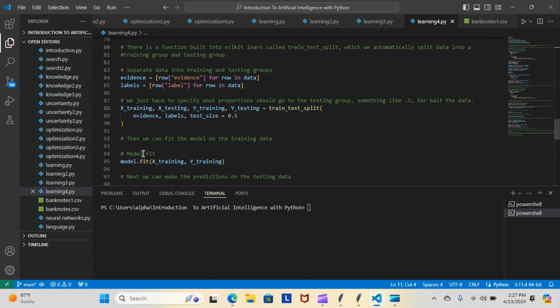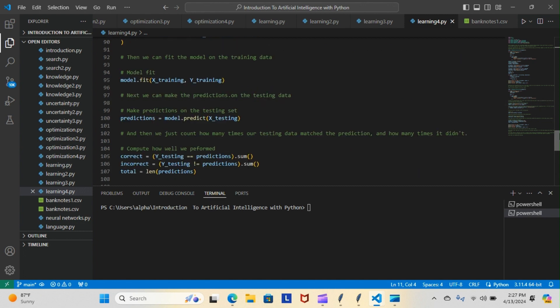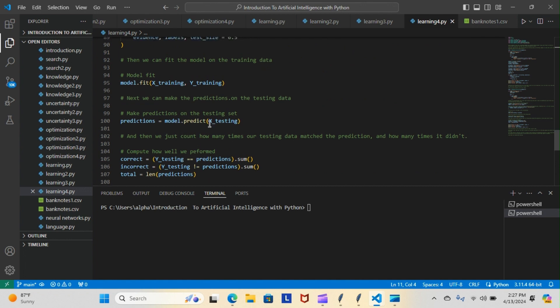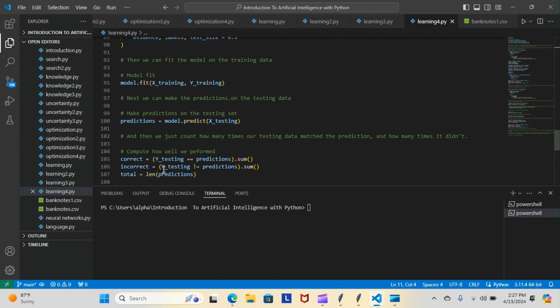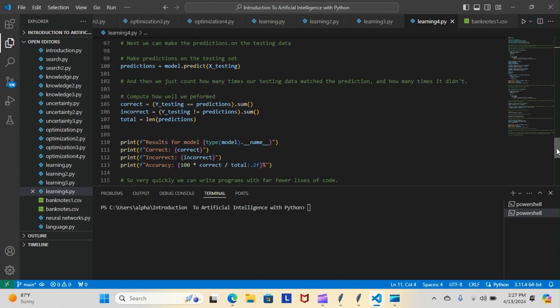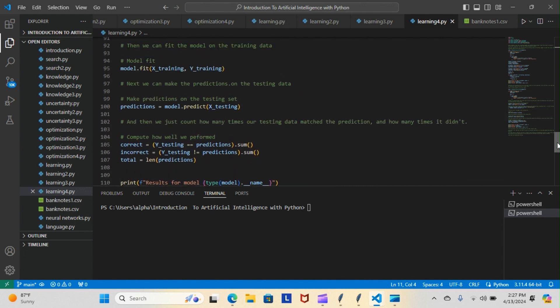Then we can fit the model on the training data, model.fit x_training, y_training. Next we can make the predictions on that testing data. You can see predictions equals model.predict x_testing, and then we just count how many times our testing data matched predictions and how many times it didn't. So you see we have correct equals y_testing equaling predictions dot sum, and incorrect equals y_testing doesn't equal predictions dot sum.